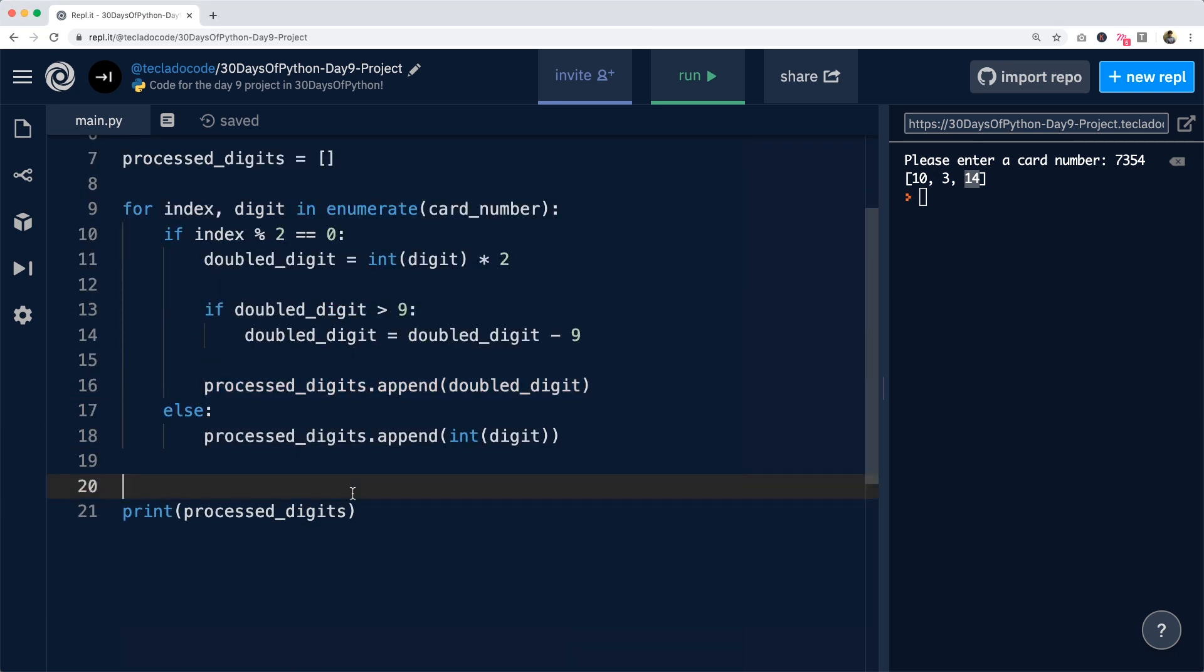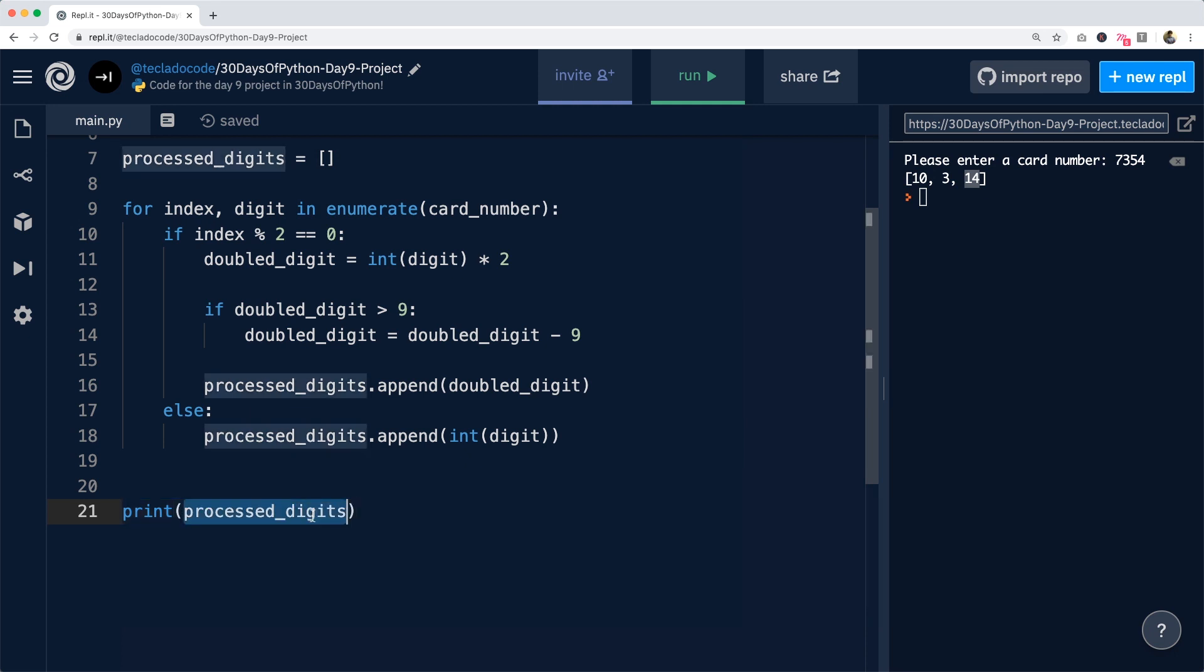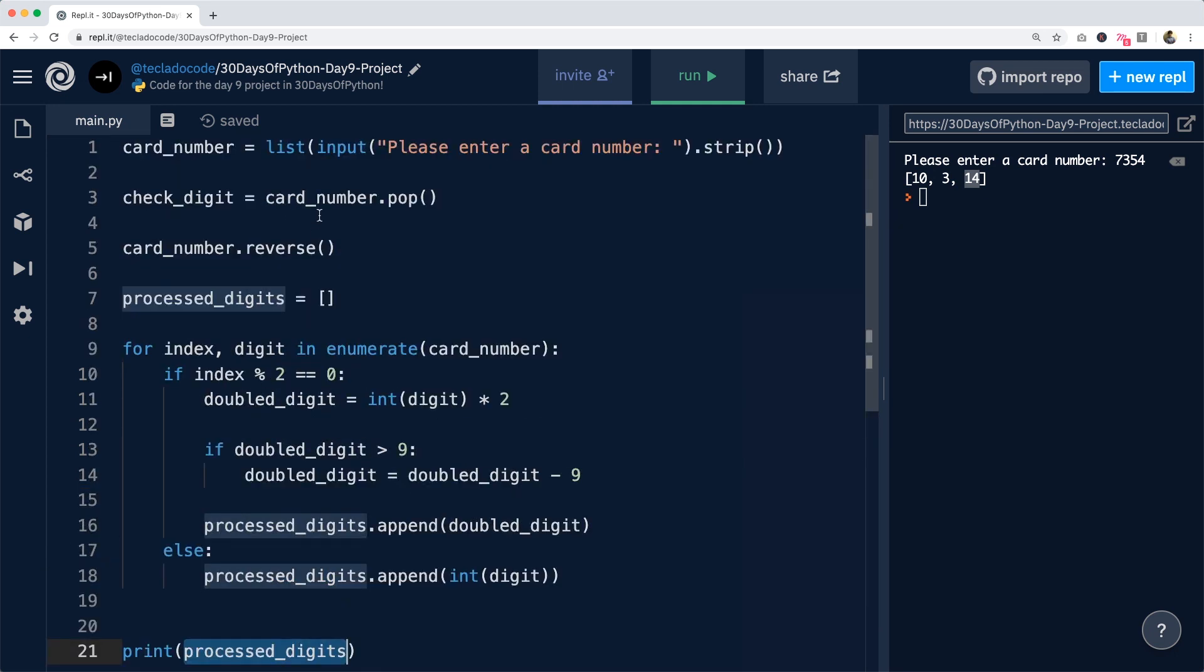Now, once we've got this, we have ourselves the processed_digits. The final step in the algorithm is to add the processed_digits to the check_digit and see if the amount resultant is divisible by 10.